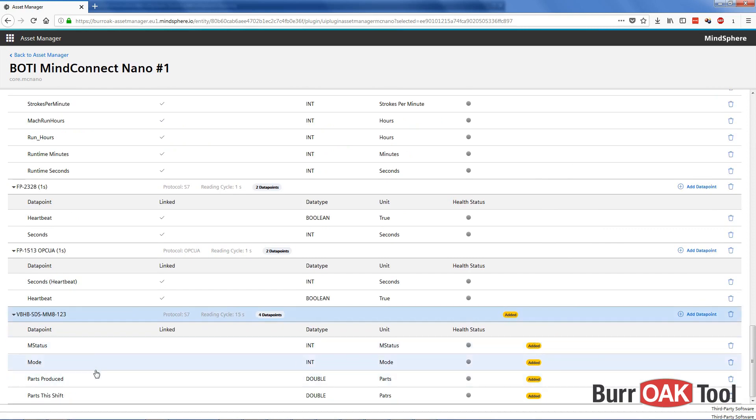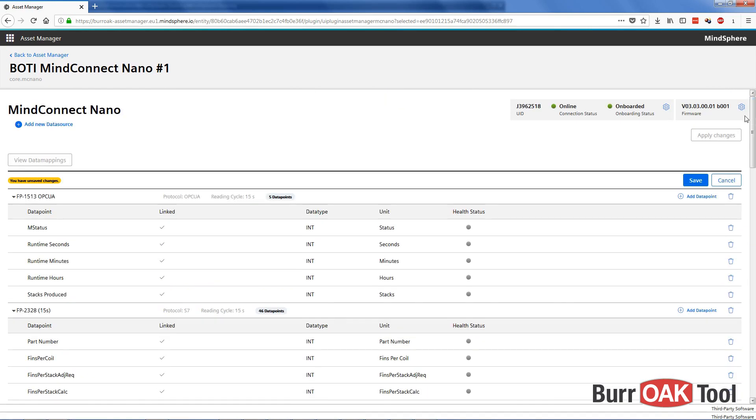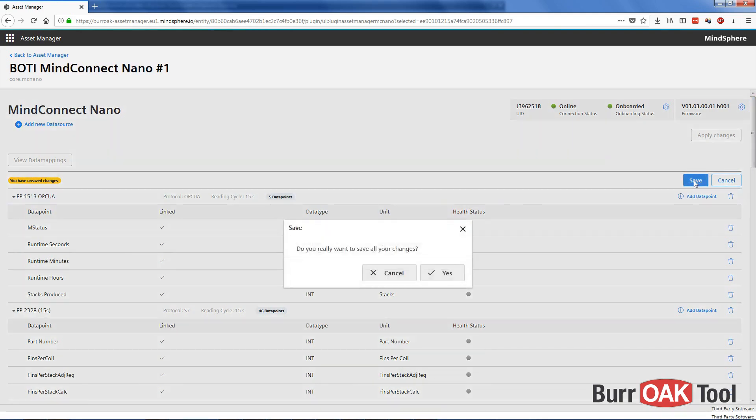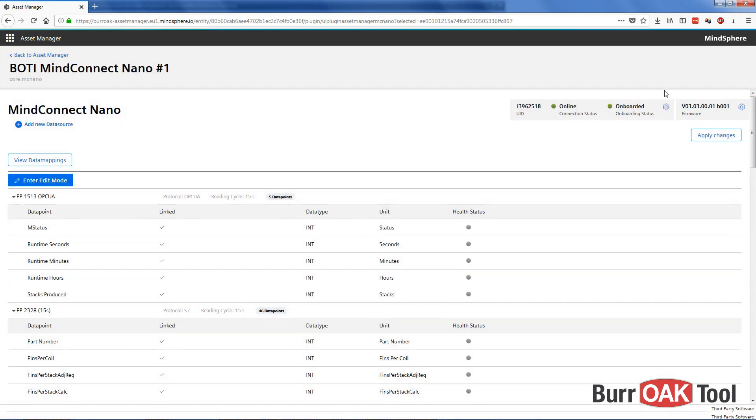Alright. Now we can see our four new data points. So to save it, we need to scroll back up to the top. Click on save. Yes, I'm sure. Now that our data points have been created, they must be mapped to the variables within our aspects.